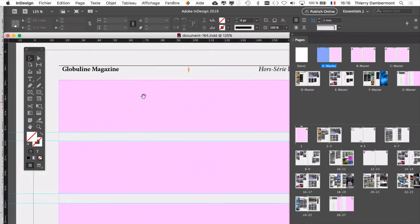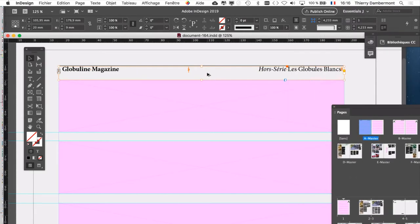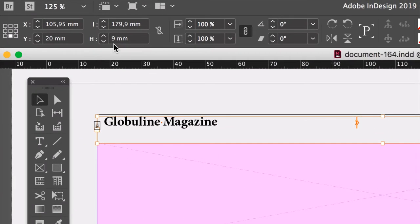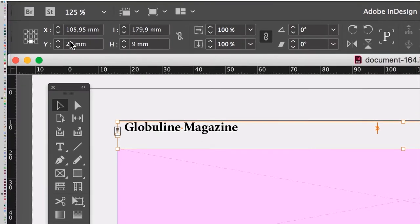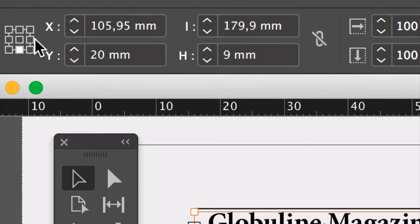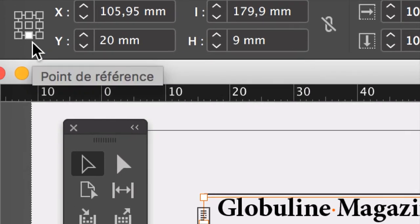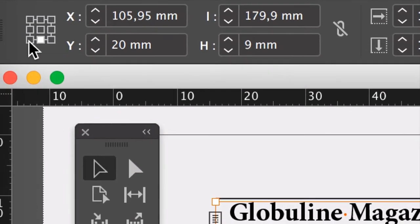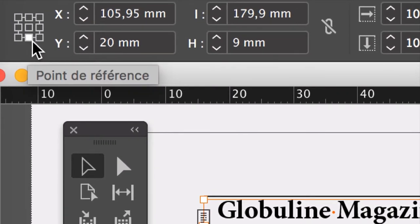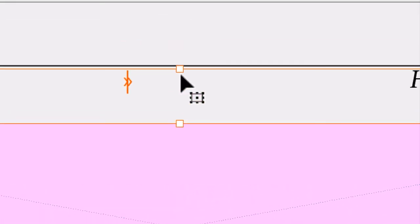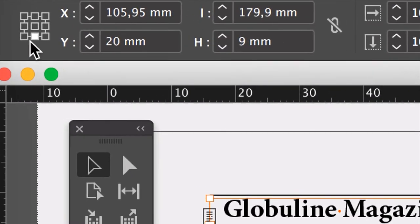On va voir quelle dimension de bloc on a ici pour le bloc qui contient ce bandeau. On a 9 mm de hauteur, on va peut-être diminuer ça. Vous avez le point de référence qui est indiqué ici en bas. Ça indique, quand je modifie avec les valeurs numériques ici les dimensions des blocs, quelle est la partie du bloc qui ne bouge pas. Dans ce cas-ci, c'est la partie du bas. Quand je vais modifier la hauteur, le bas va rester au même endroit. C'est le haut qui va bouger grâce à ce point de référence.